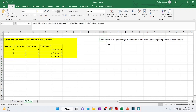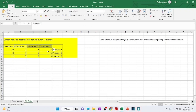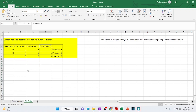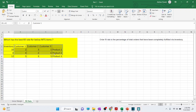The definition of order fill rate is the percentage of total orders that have been completely fulfilled via inventory. Customers are served in sequence: customer one, then customer two, then customer three. We want to find out what percentage of orders is fulfilled by the current inventory.